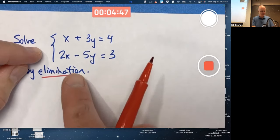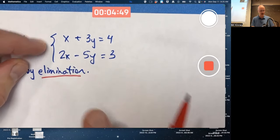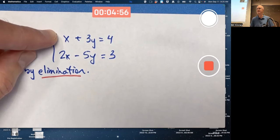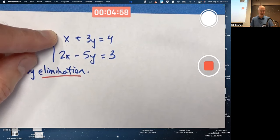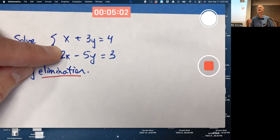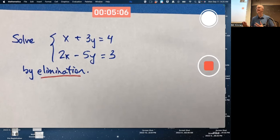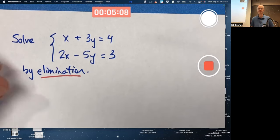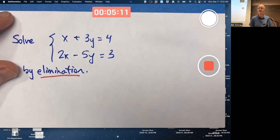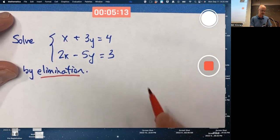One convenient thing to do is multiply the first equation by negative 2 to get a negative 2x, then add it to the second equation. Negative 2x plus 2x would be 0x, and x would be eliminated — that's why it's called the elimination method. I'd get an equation only involving y, in fact a fairly simple equation.